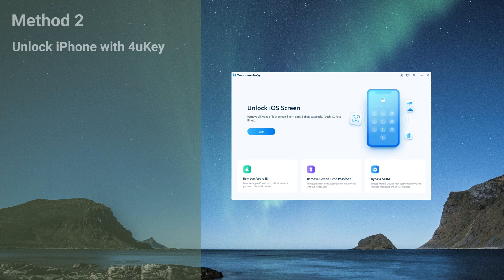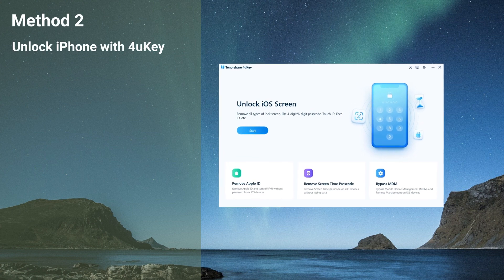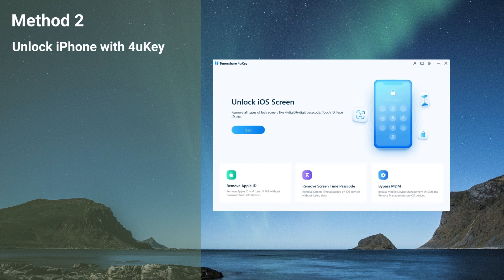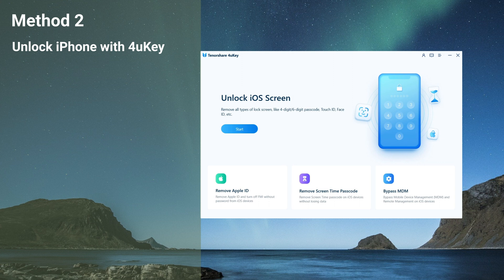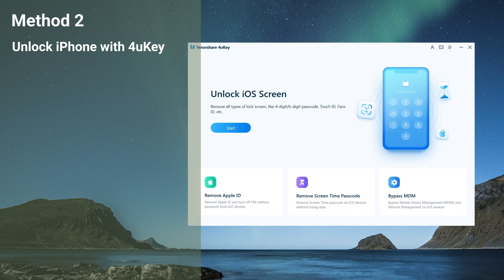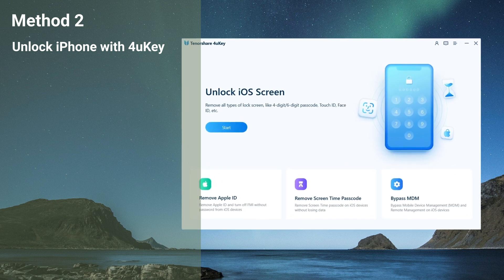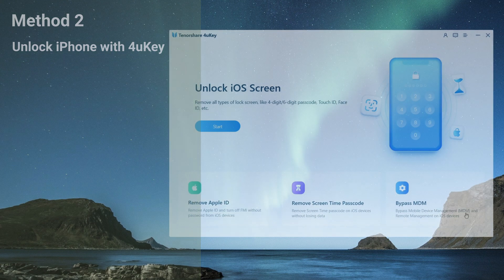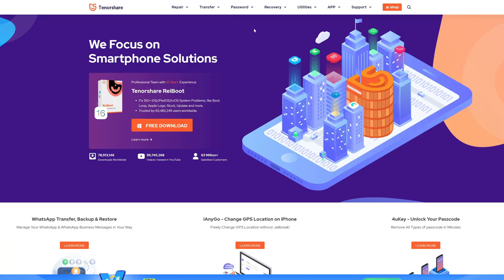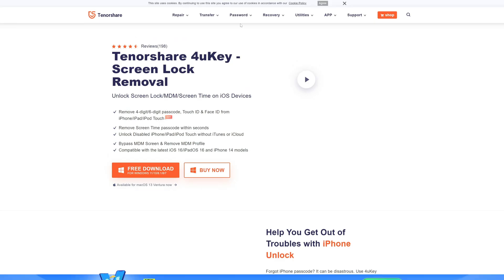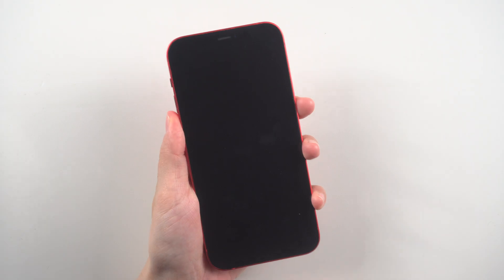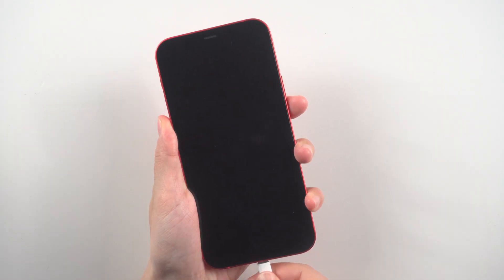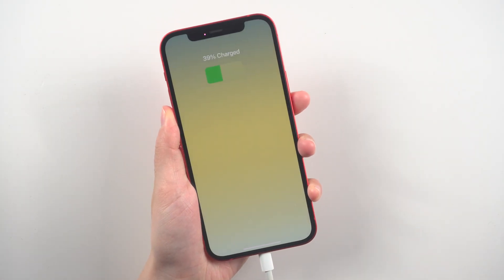If you can't remember your Apple ID, don't panic. Tenorshare 4uKey is a software that can help you reset your passcode and regain access to your device. Here's how to use it: First, download and install Tenorshare 4uKey on your computer. Connect your iPhone to the computer with a USB cable.